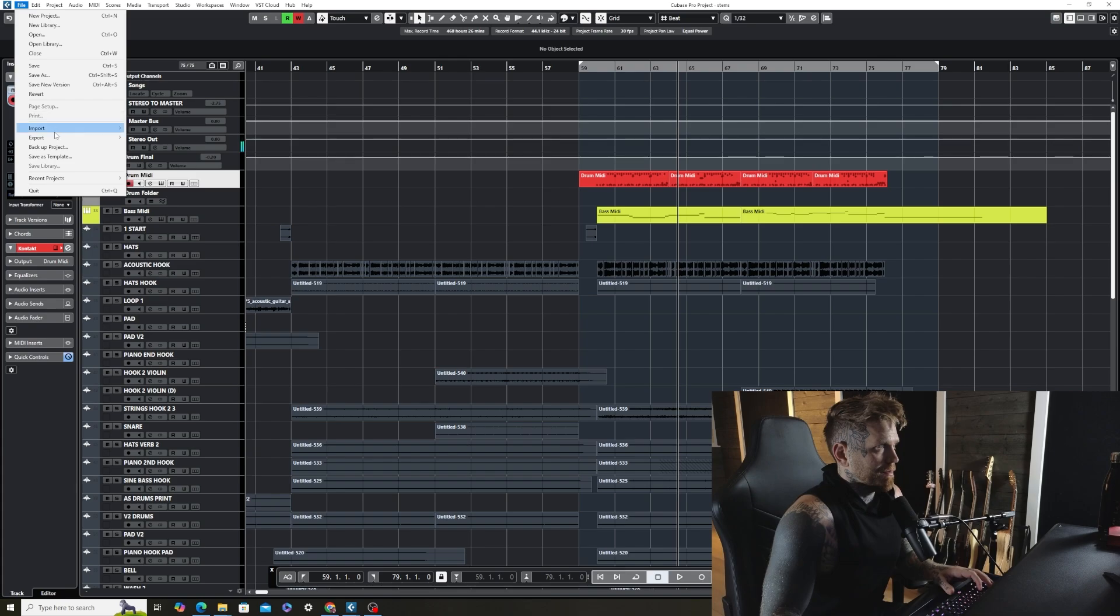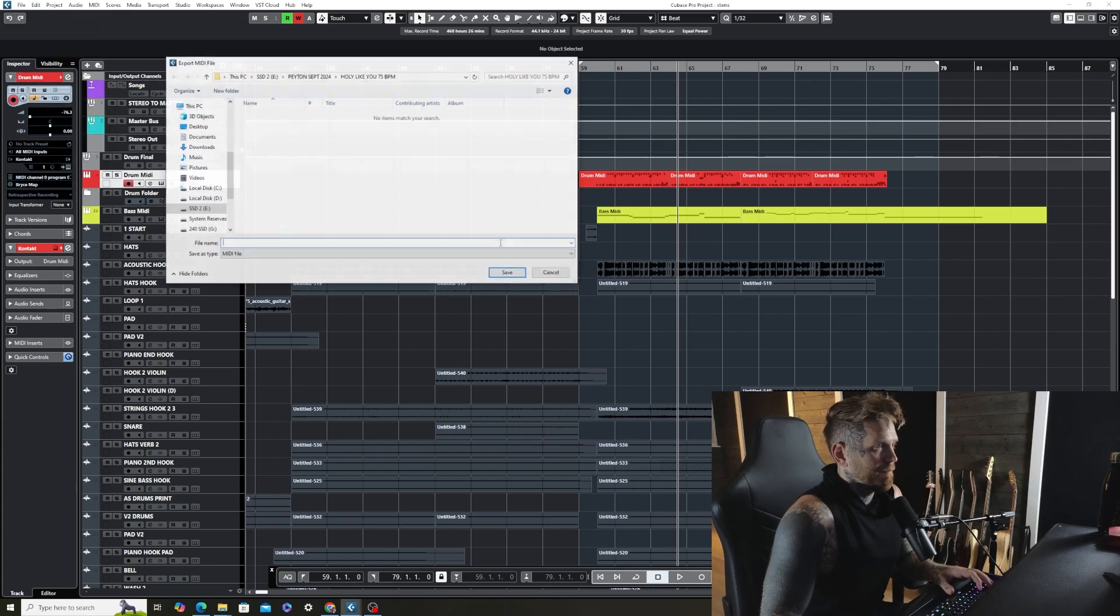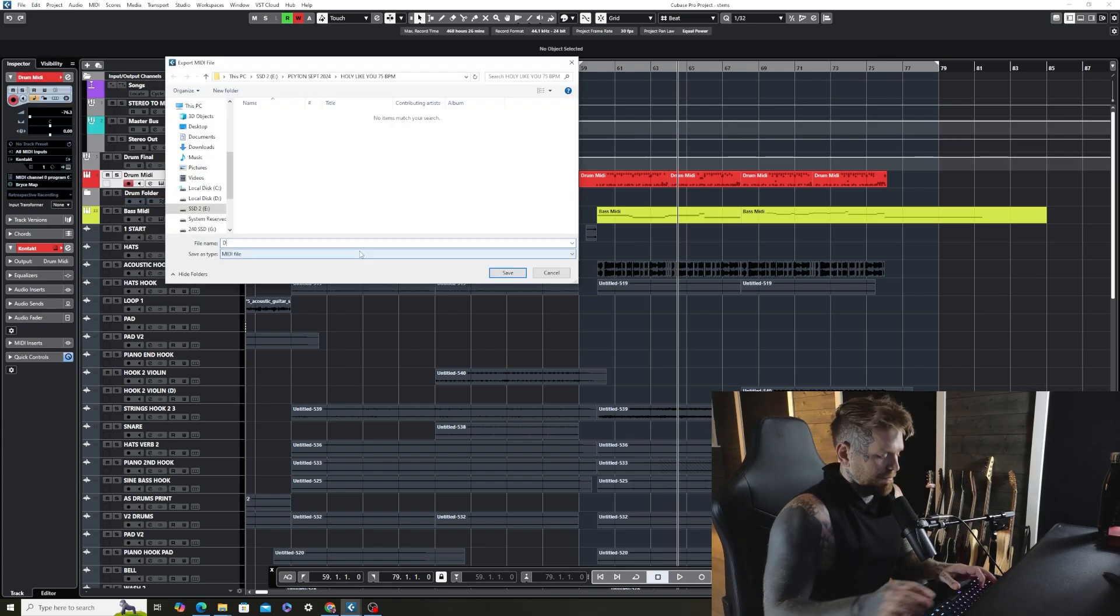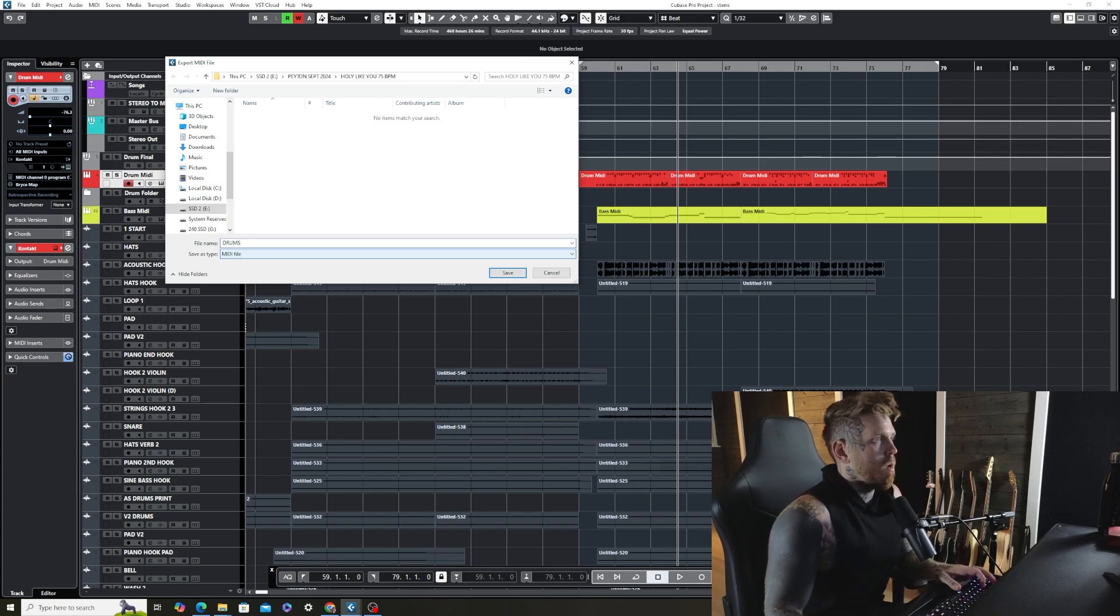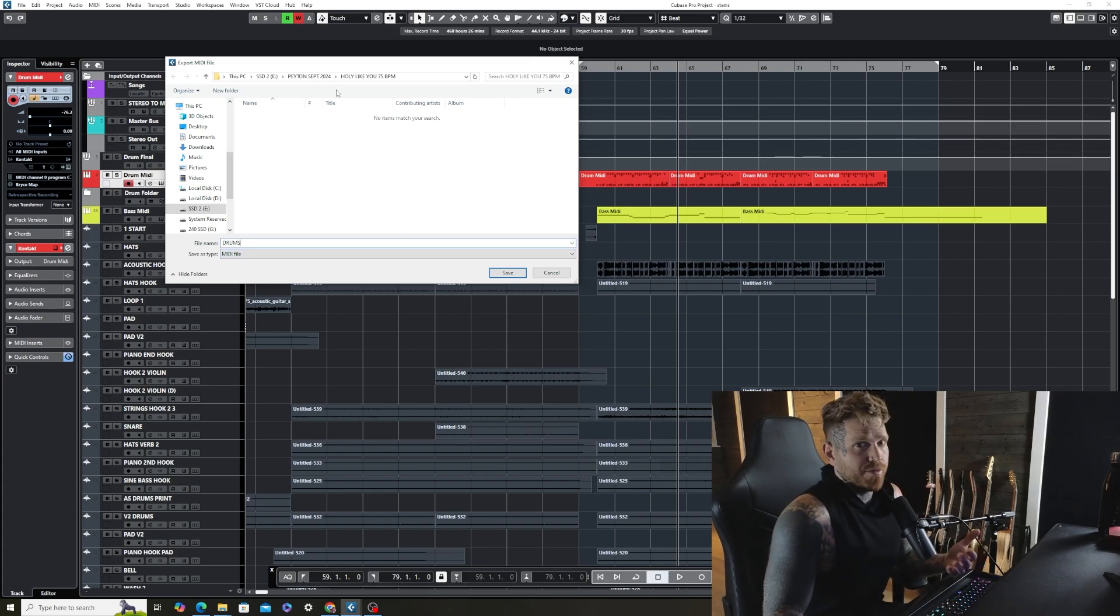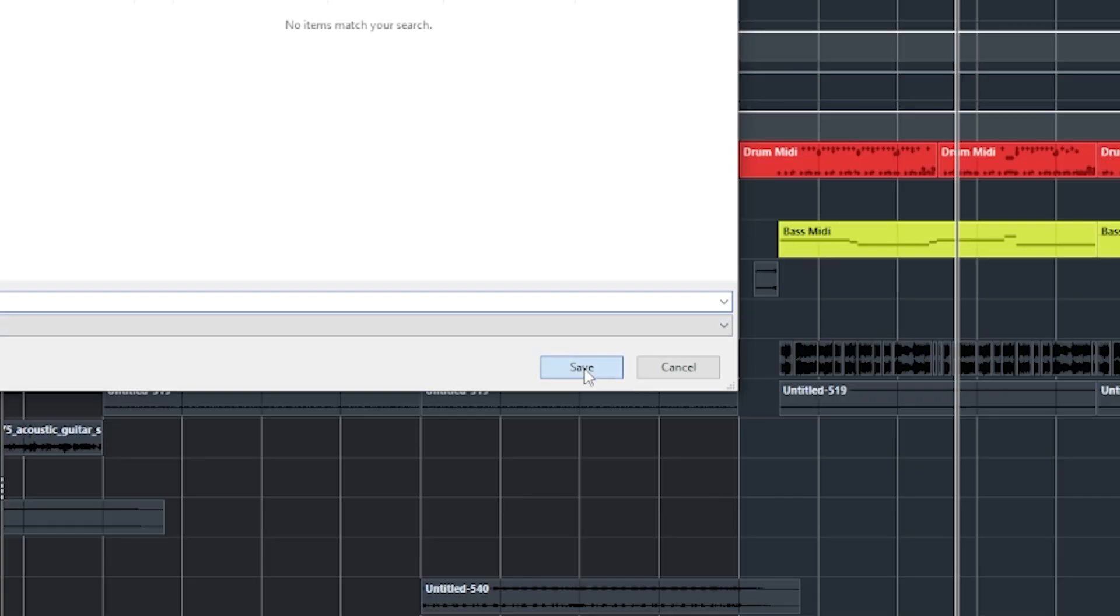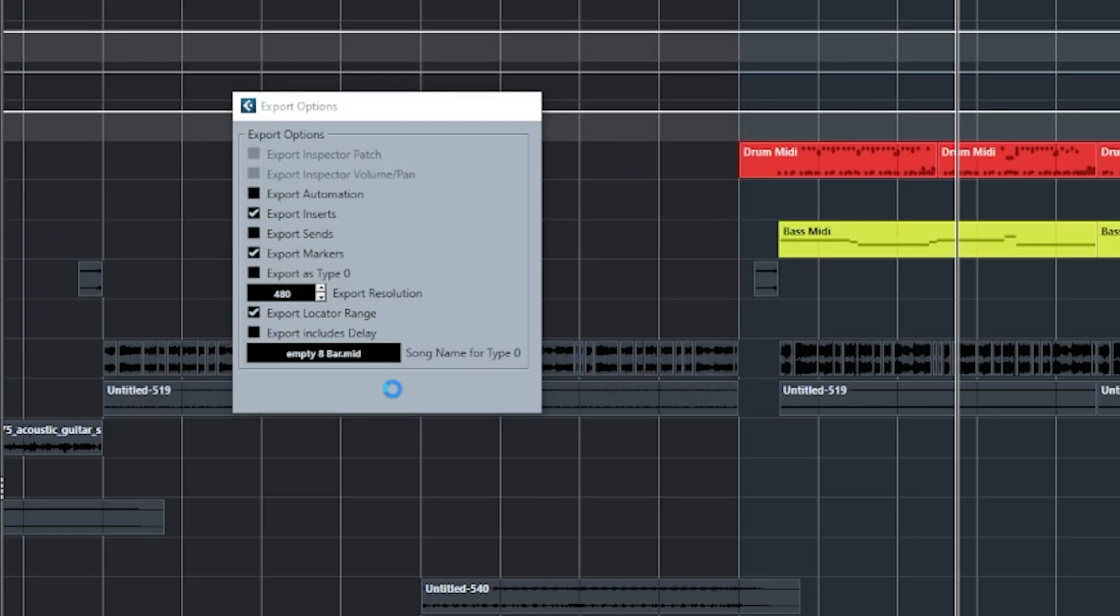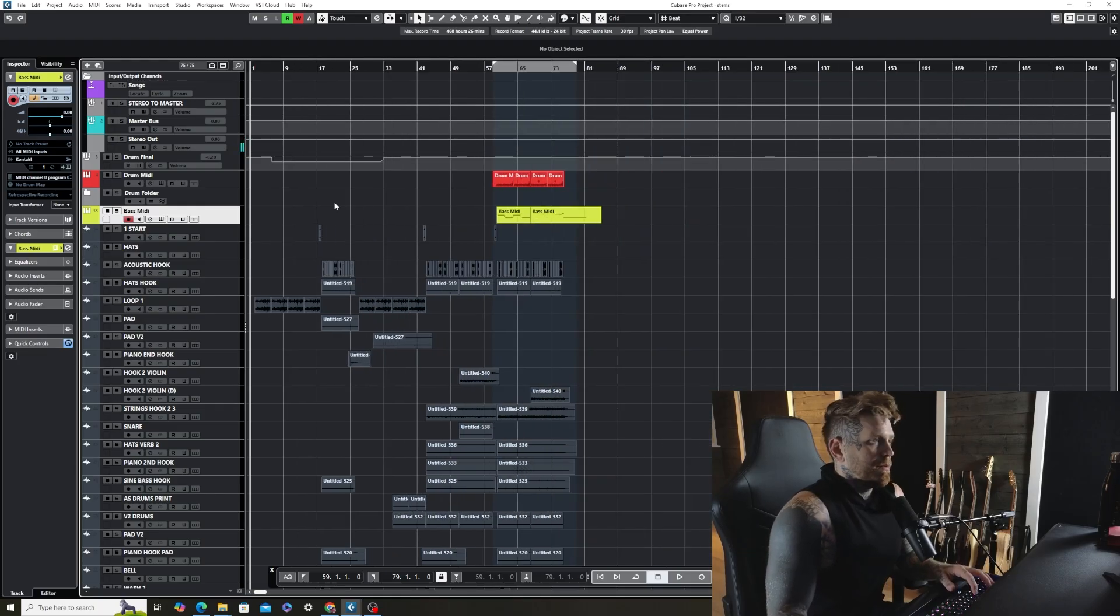So I'm going to go up here to Export MIDI. Label it as drums. So make sure you set your directory on where you want it to go. Next. Cool, now we're done.